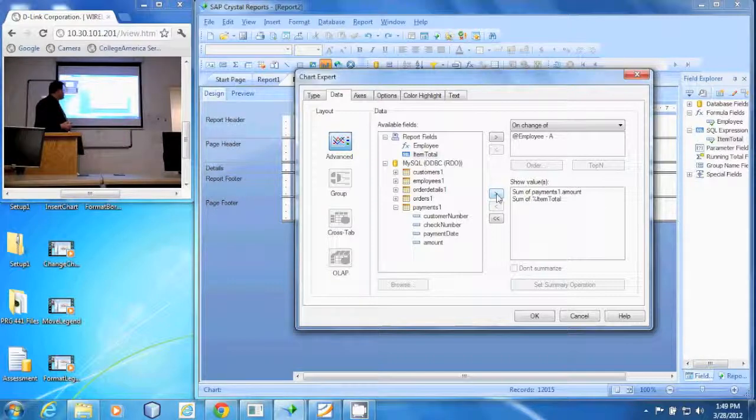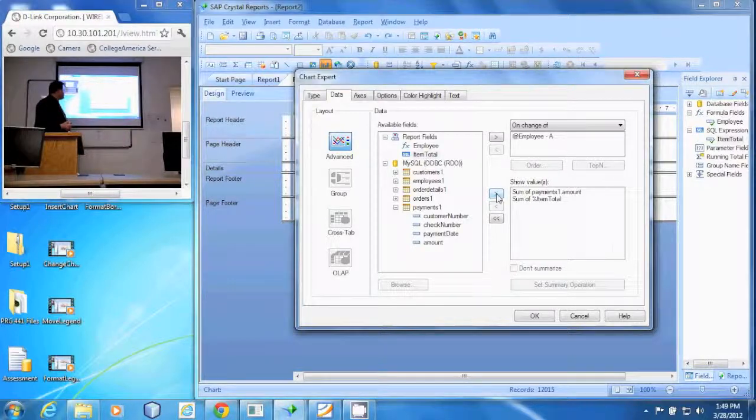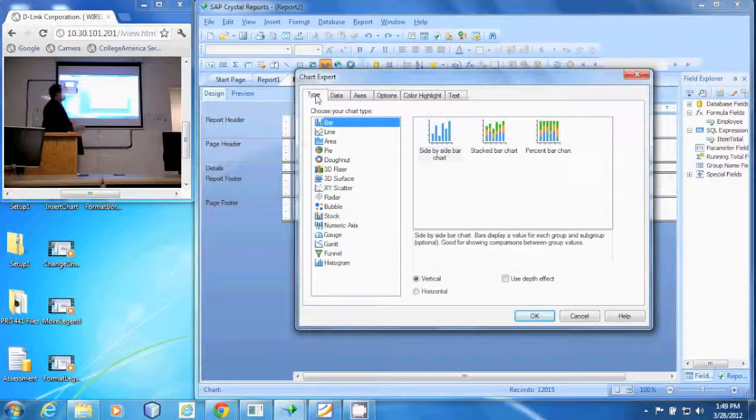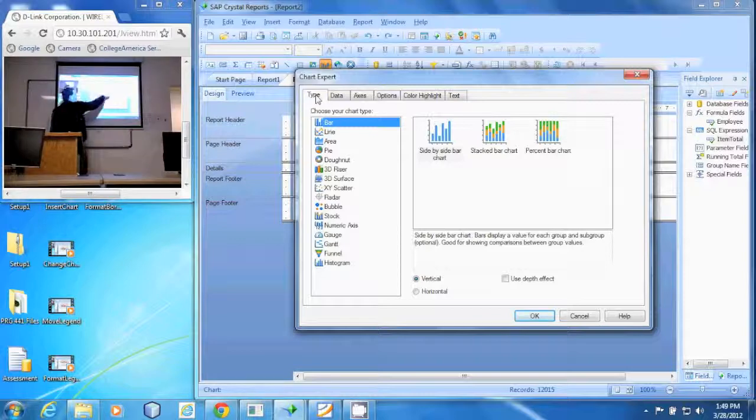We select a bar chart. There's a stacked bar chart or a percent bar chart. We're going to use the percent bar chart.